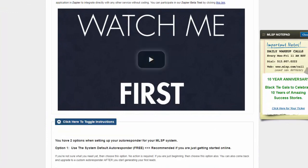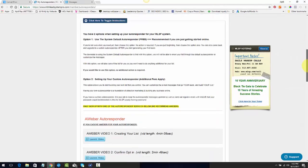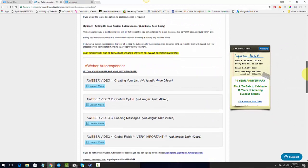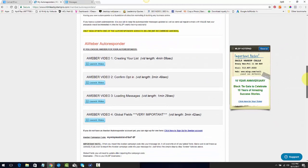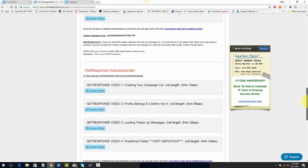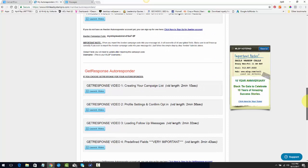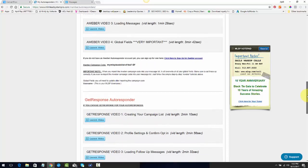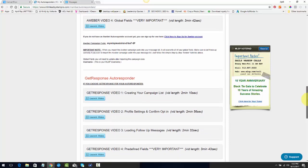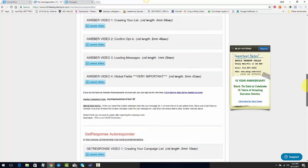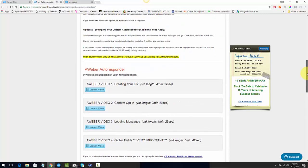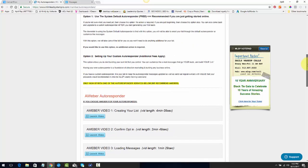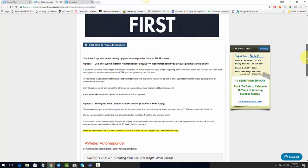But what I want you to look at is the Click Here to Toggle Instructions. When you click that little downward arrow, you're going to get instructions on how to incorporate your AWeber or if you have GetResponse, and it's going to give you information about how to create your list, your campaign list in each one, how to create your profile settings, your confirmation opt-ins, what you need to do, how to create follow-up messages. So these little videos are back here for you in order to understand and get your autoresponder all connected.